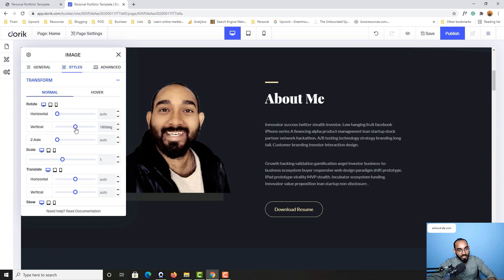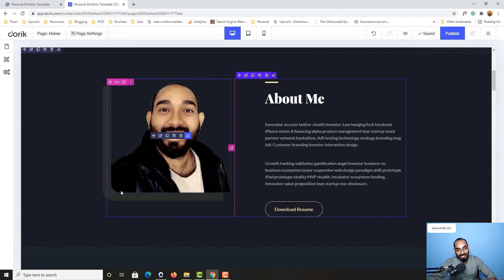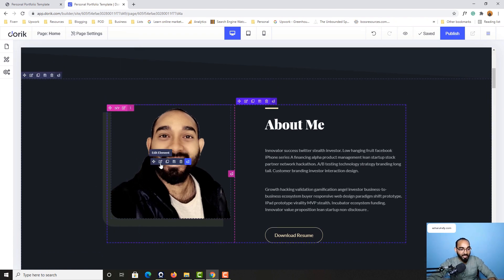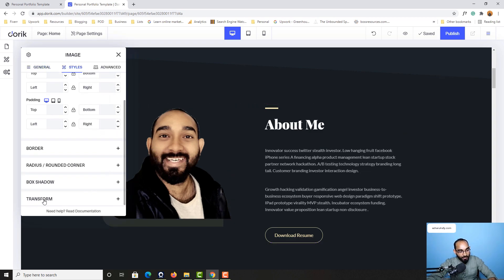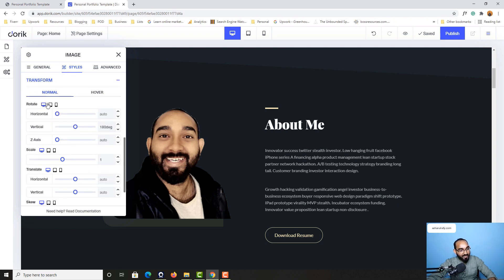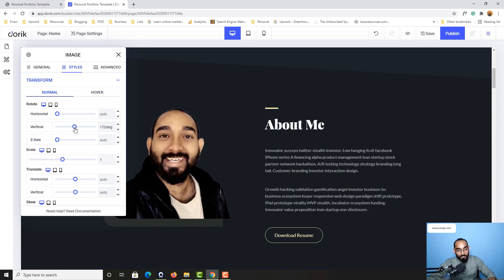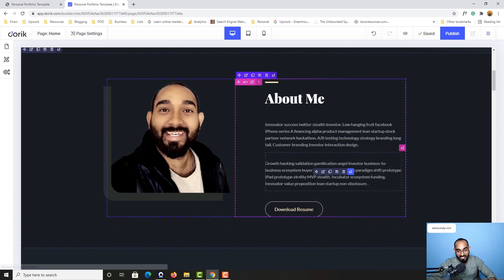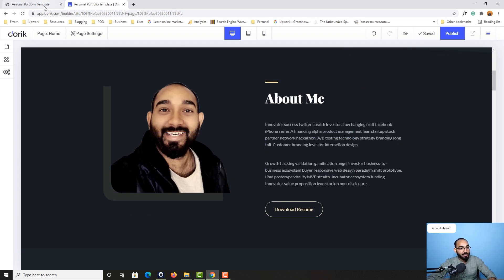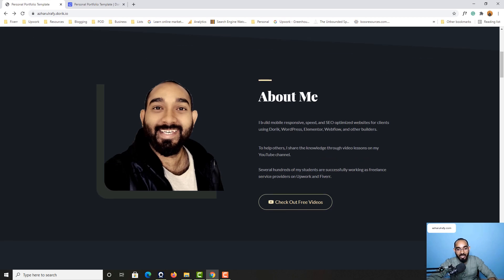From the Rotate option, you can simply drag to change the orientation of the image. Let me show you again: click on Edit Element, go to Styles, find Transform, then Rotate — and you can vertically align the image as you want. Pretty simple. Now let me show you how to make changes on the text tags.